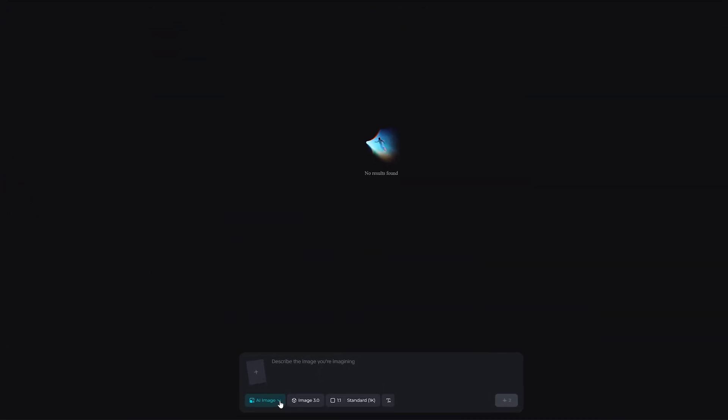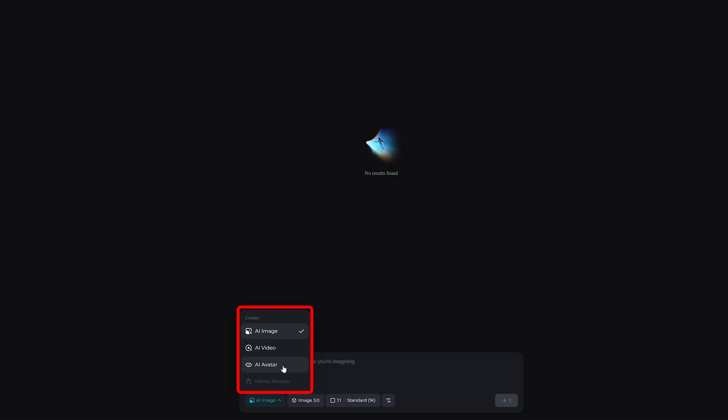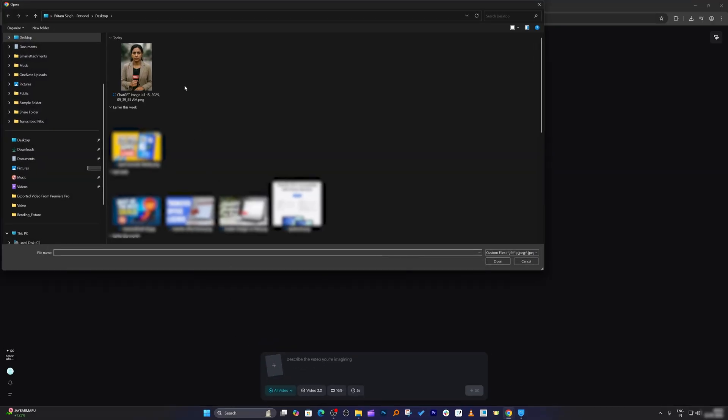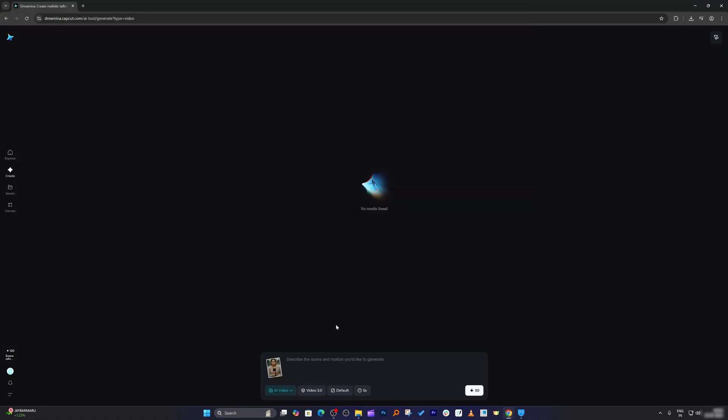From here you have the option to either create AI image, AI video, or even create AI avatar. So let's choose AI video. Here you can add a reference image. For example, if you want something as a news editor you can use it, and then you can describe the scene and what you would like to generate. To write it efficiently, I'm going to take help from ChatGPT.